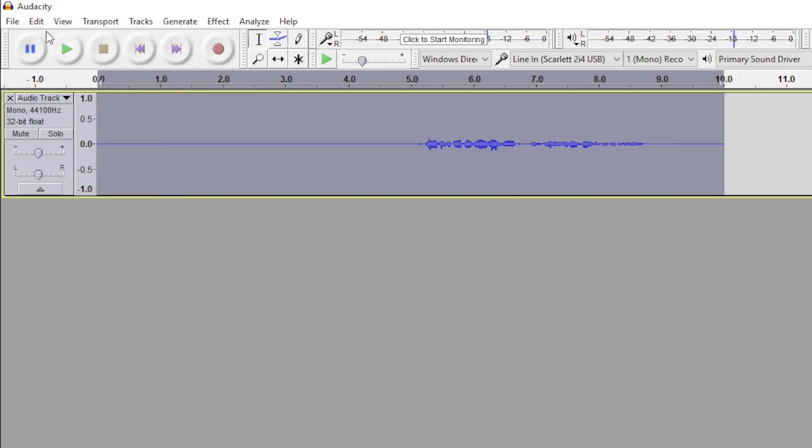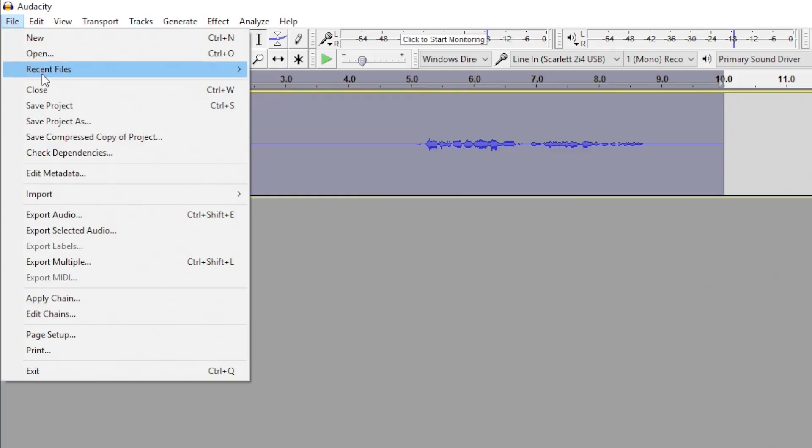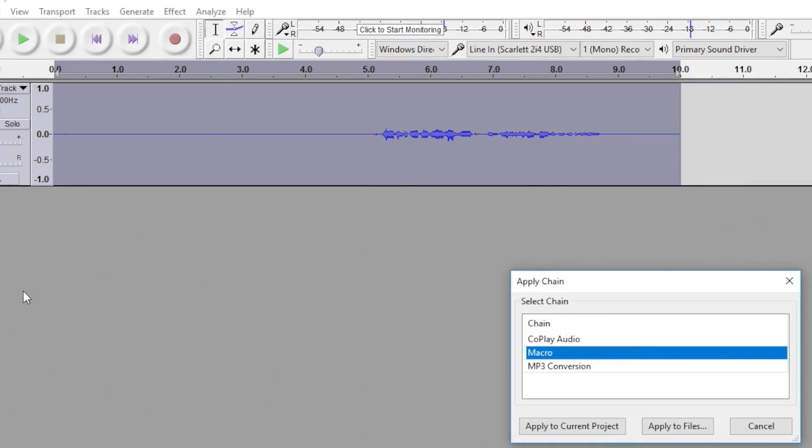Finally, we get to see our nice new macro at work. With the audio clip selected, go up to File, then down to Apply Chain. Make sure that you have the chain that we just made selected, and click Apply to Current Project.